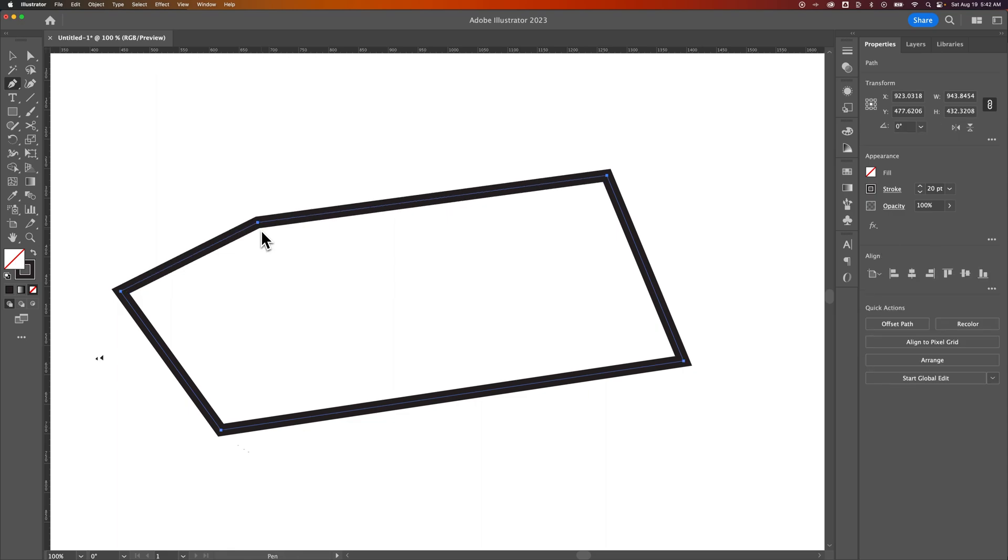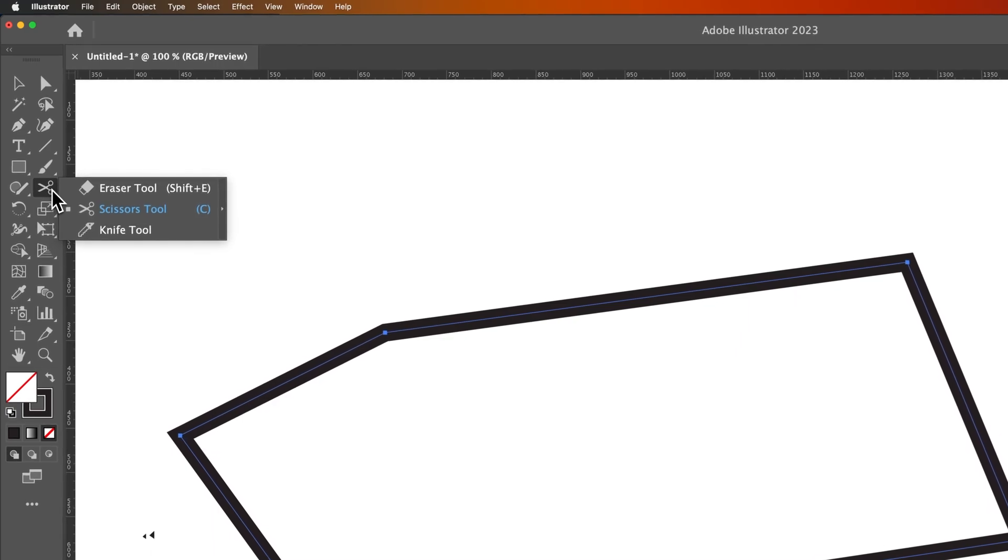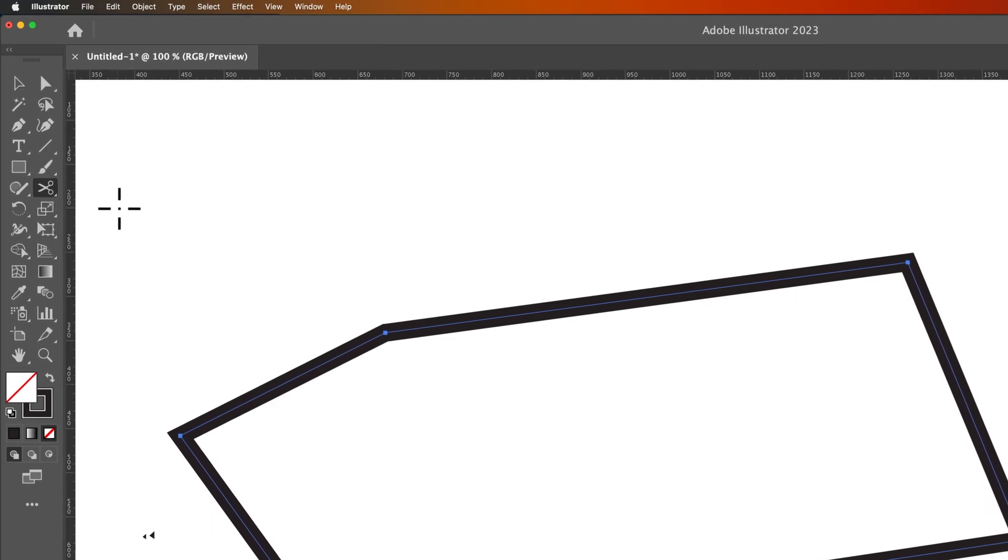So to actually open this, or maybe split a path is a better term, we're going to press the C key on our keyboard. That's the Scissors Tool. If you see the Eraser Tool, click and hold it and grab the Scissors Tool.